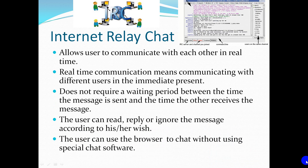IRC (Internet Relay Chat): It allows users to communicate with each other in real time. Real-time communication means communicating with different users in the immediate presence. It does not require a waiting period between the time the message is sent and the time the other person receives it. The user can read, reply, or ignore the message according to their wish, and can use the browser to chat without using special chat software.